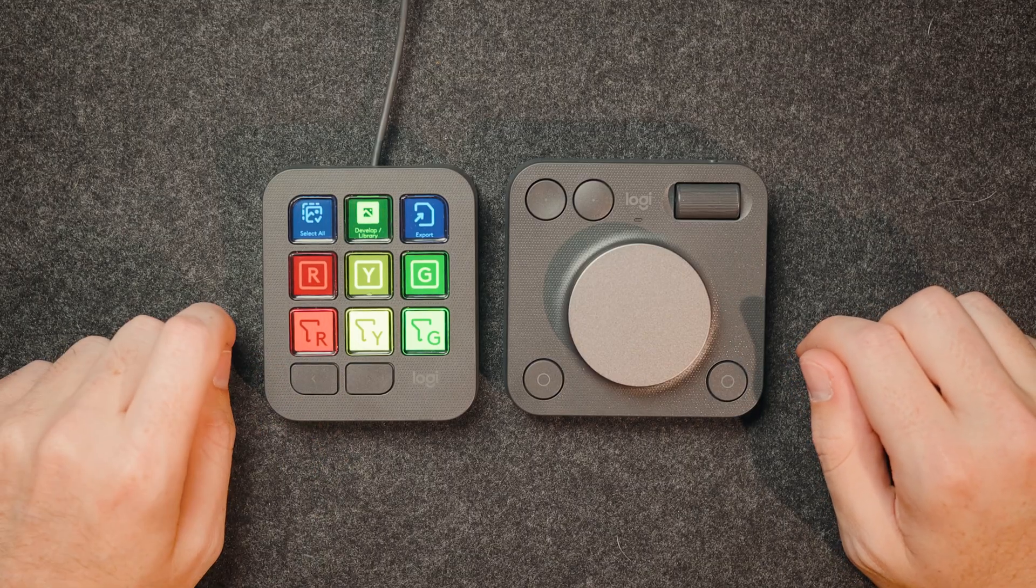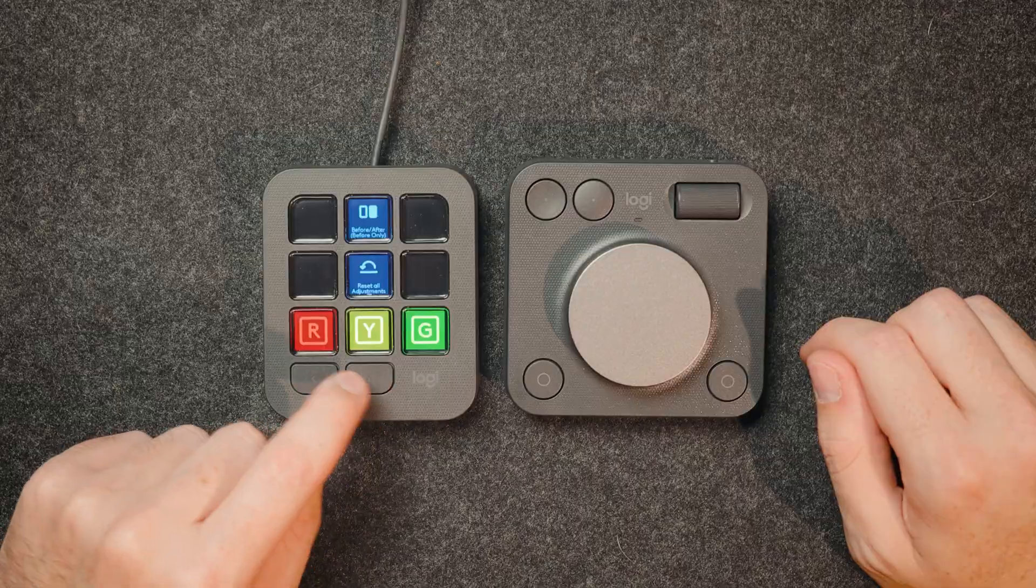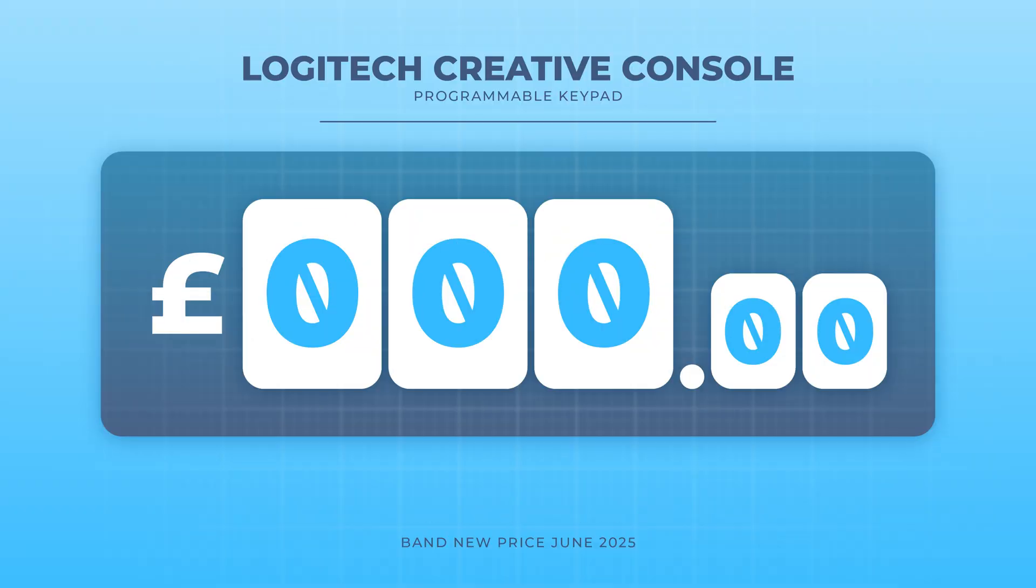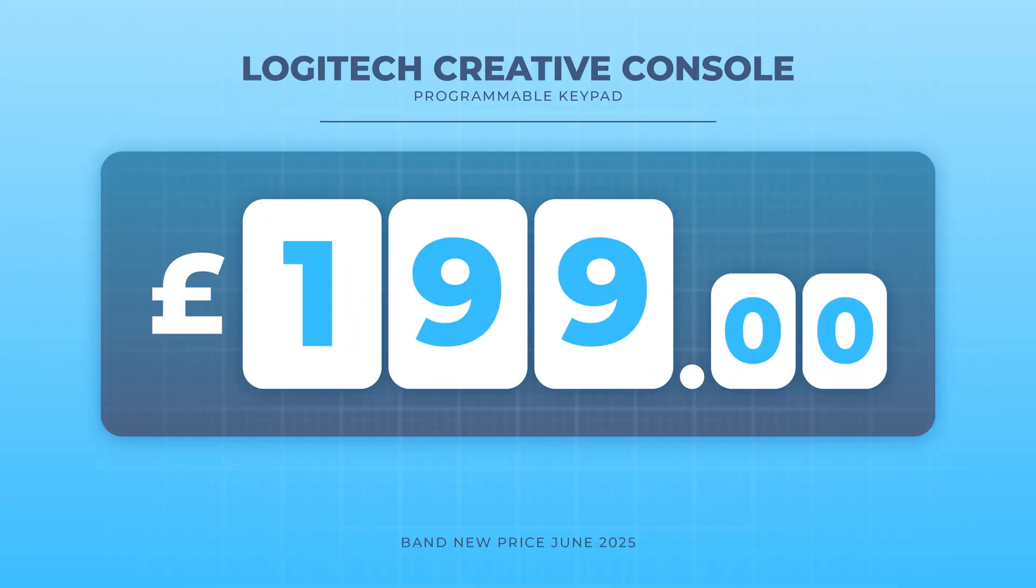So as you can see, the MX creative console is incredibly useful as a professional photographer, but also editor and even content creator. But you might be asking, well, how much is this? Because it could be quite expensive. Well, surprisingly, I think it's quite affordable coming in at around £199.